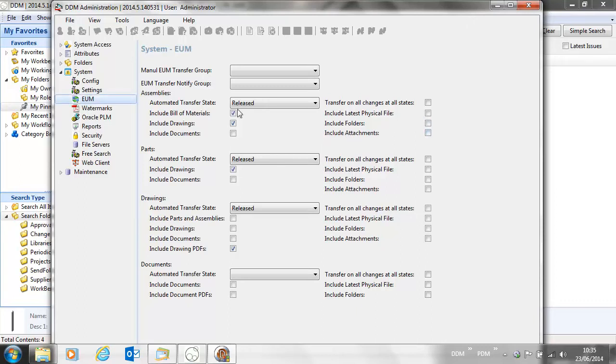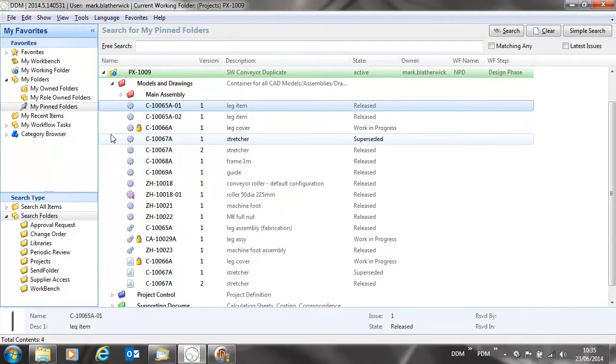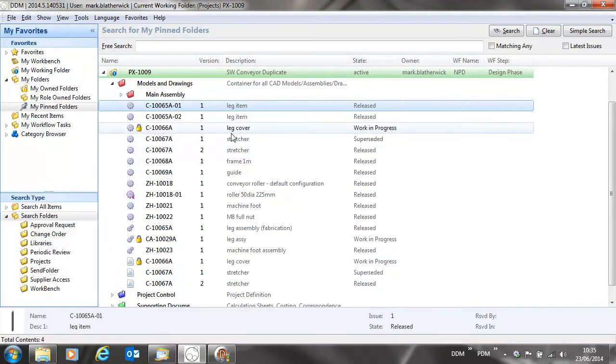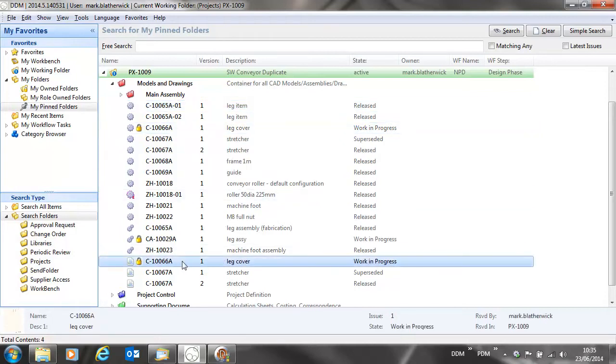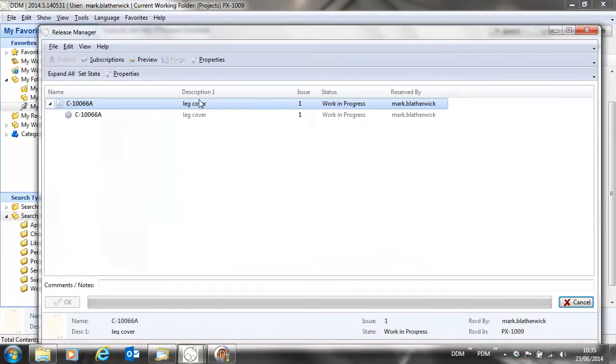Once we've configured our enterprise update manager, if we return to DDM, what we're going to do is release this leg cover component and see what happens. So if we take the drawing and we release the drawing.